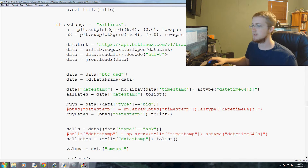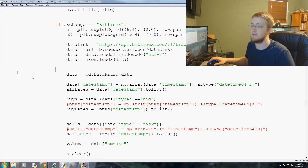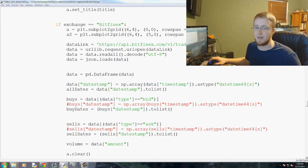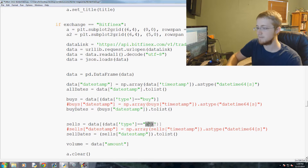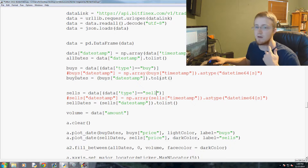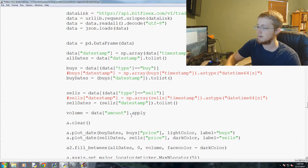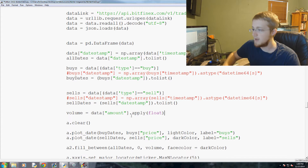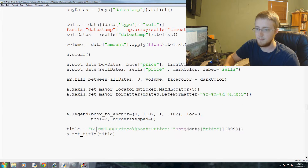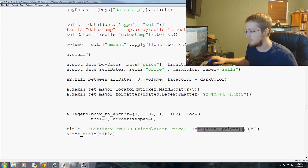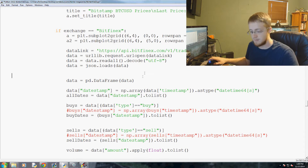Bitfinex doesn't do the whole BTCUSD colon specification — it's specified up in the URL — so we're just going to comment that out, or just delete it, no reason to have it. Next, instead of bid and ask they use buy and sell, so we'll rename those. For volume, they do use 'amount' but we need to apply float and convert it to a list to actually use it. Bitfinex displays newest to oldest, so the zero-index element is what we care about. Let's save and run.